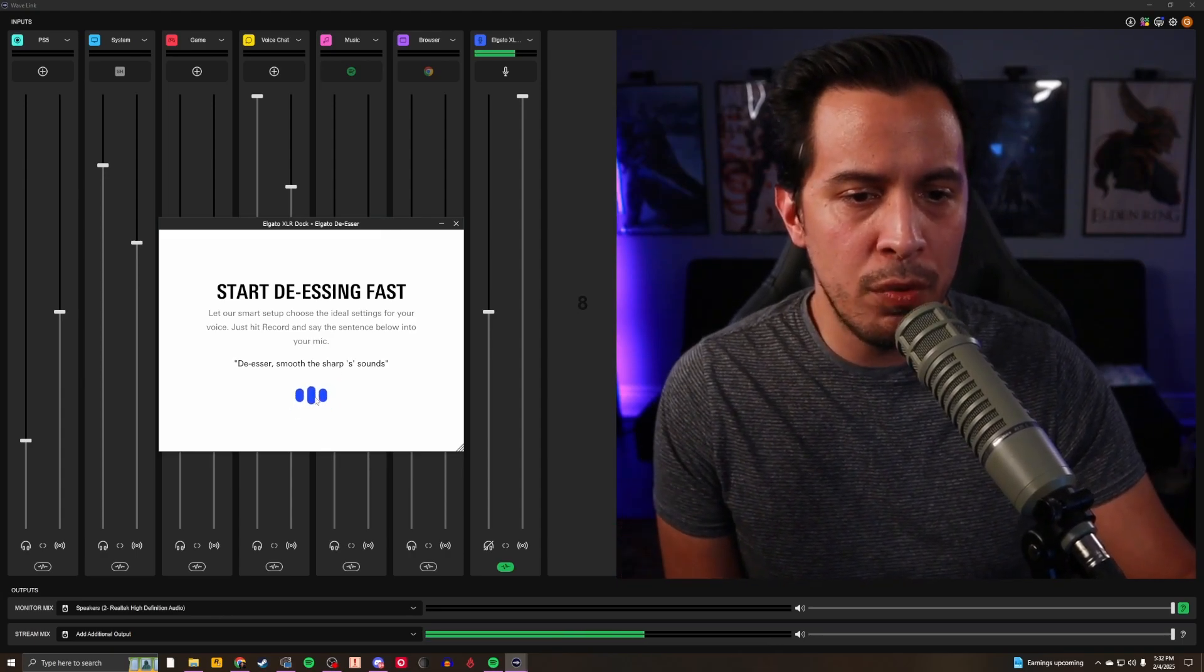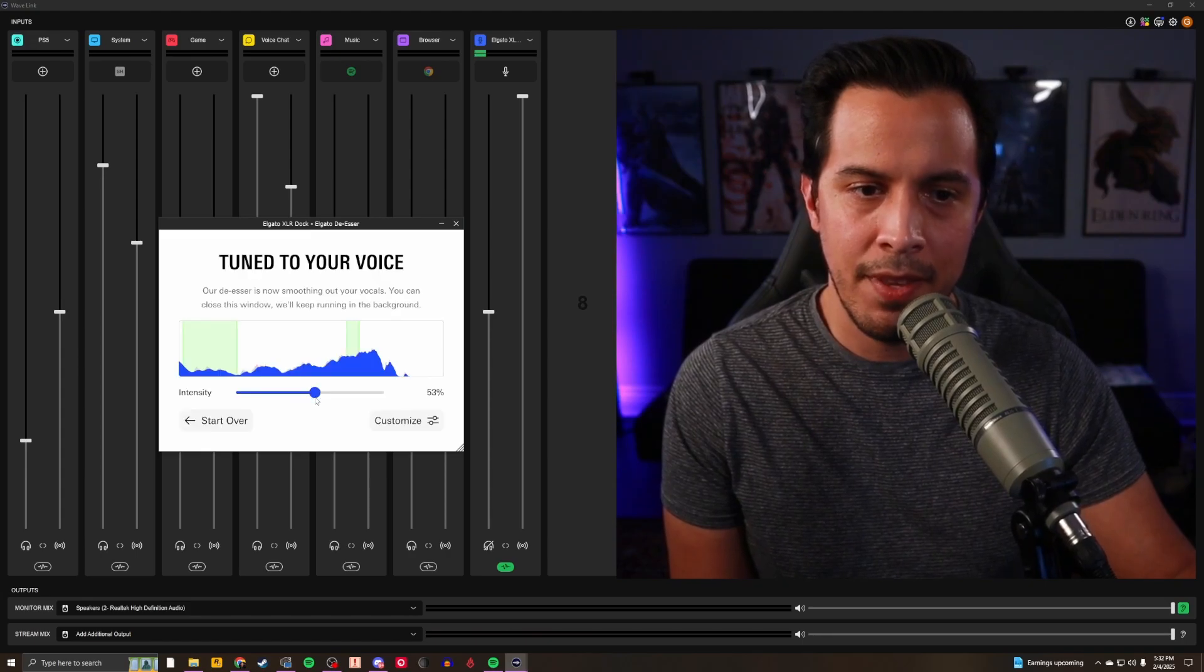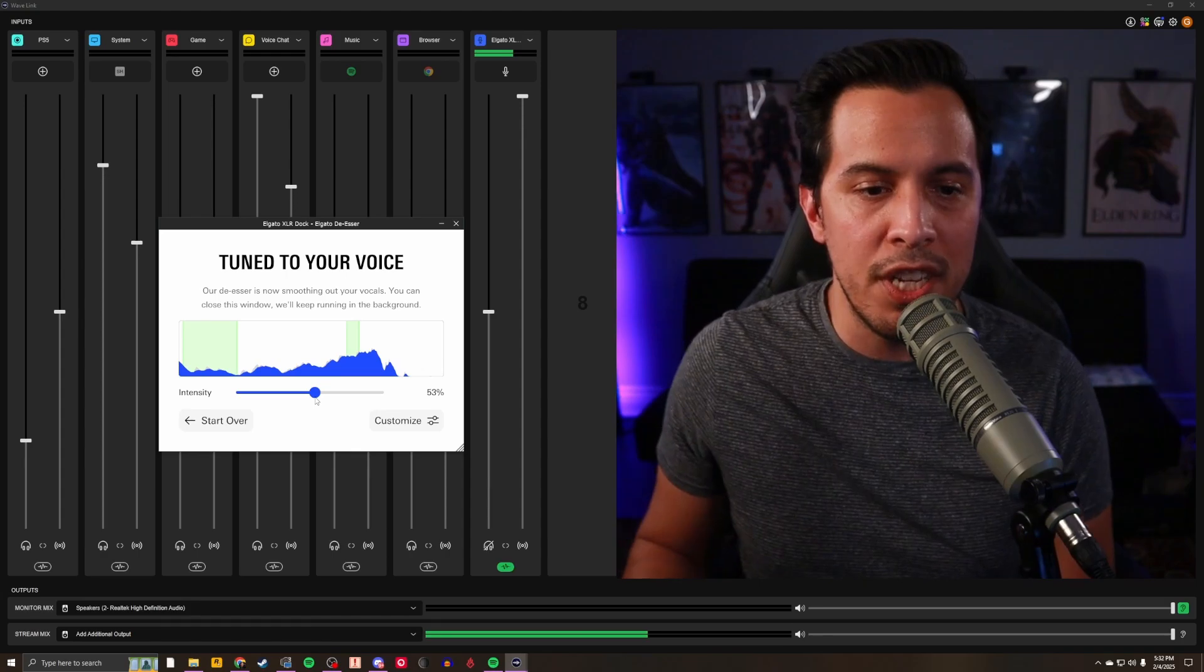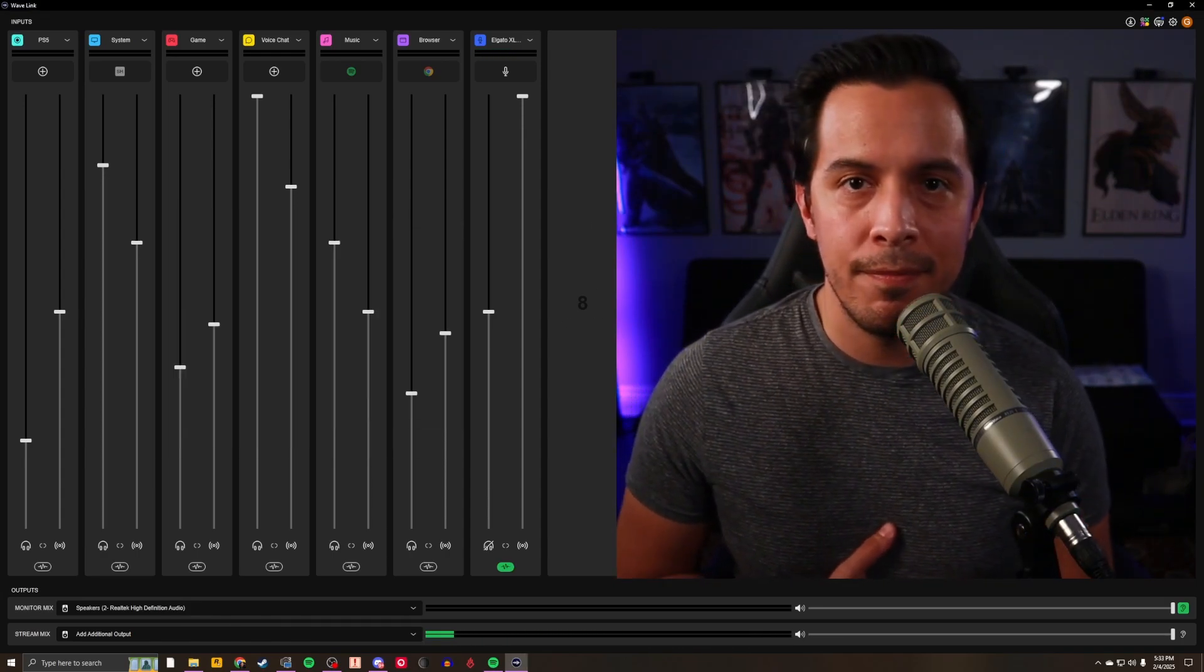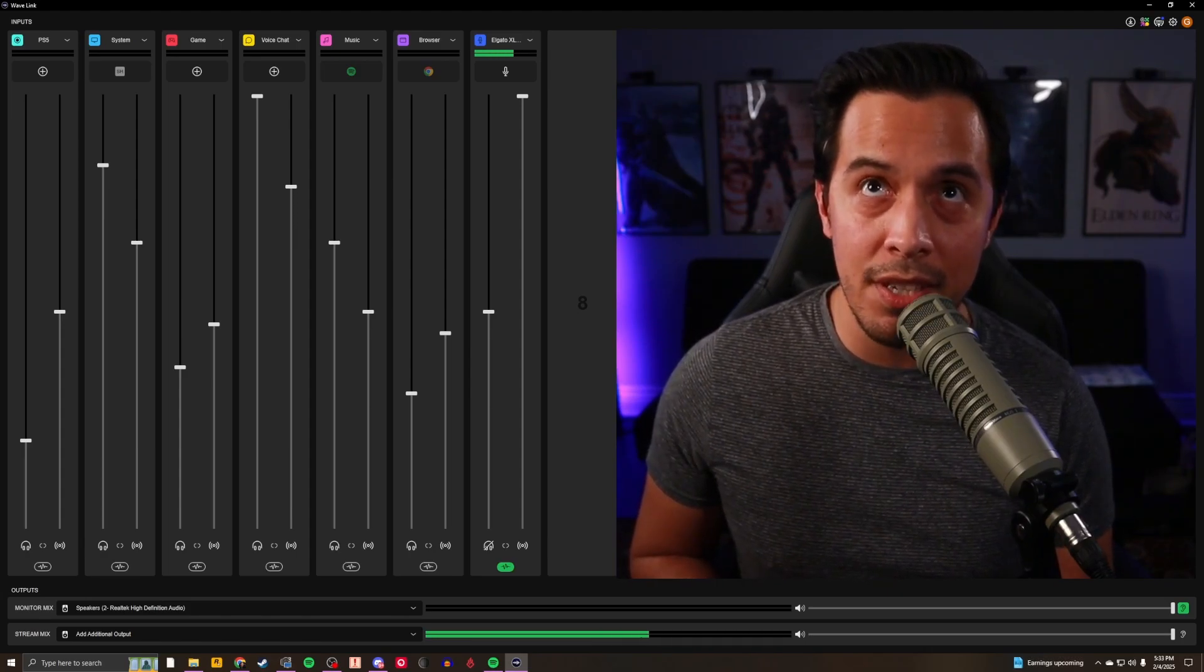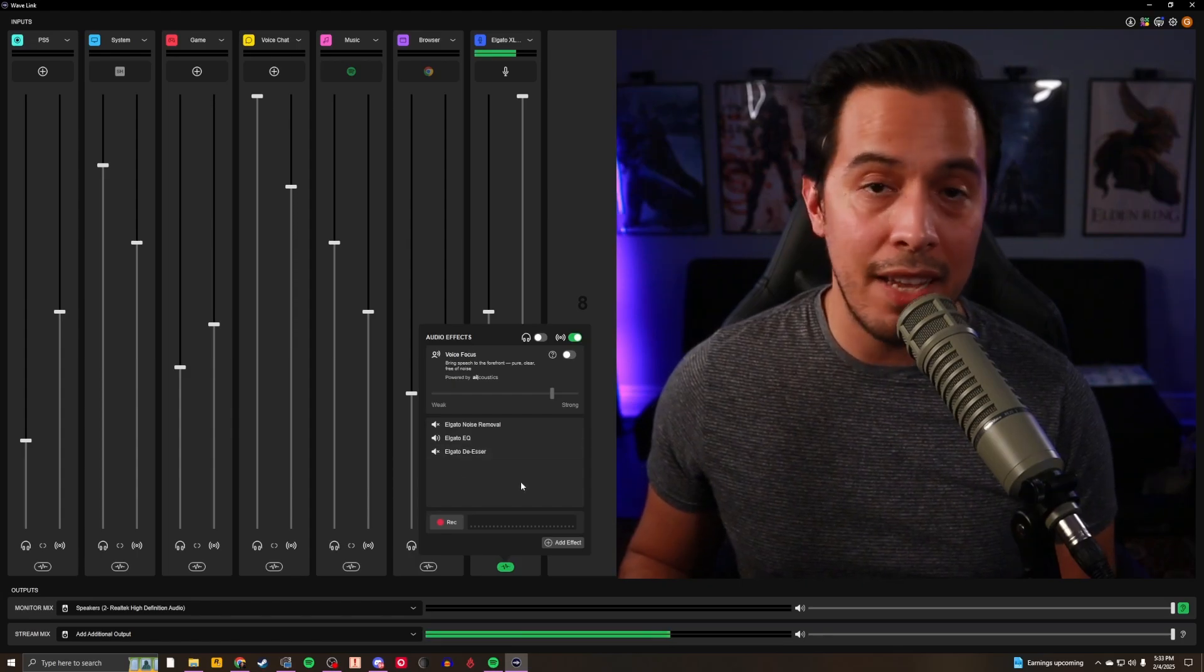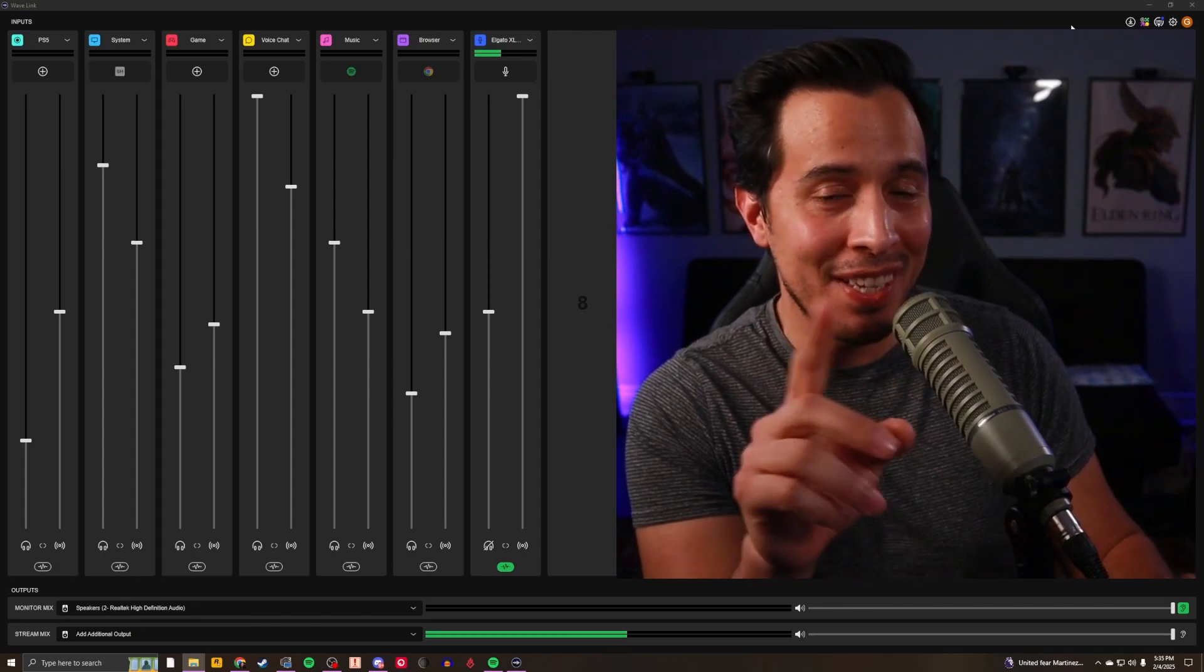De-esser, smooth the sharp S sounds. Tune to your voice. Our de-esser is now smoothing out your vocals. You can close this window. We'll keep running in the background. I have no idea if this is even working at all. Sally sells seashells by the seashore. Well, that's what the de-esser turned on. Let me turn it off. Sally sells seashells by the seashore. That works magnificently well.